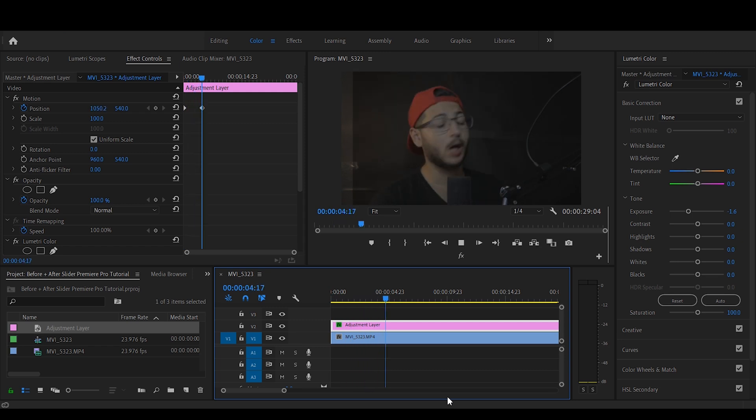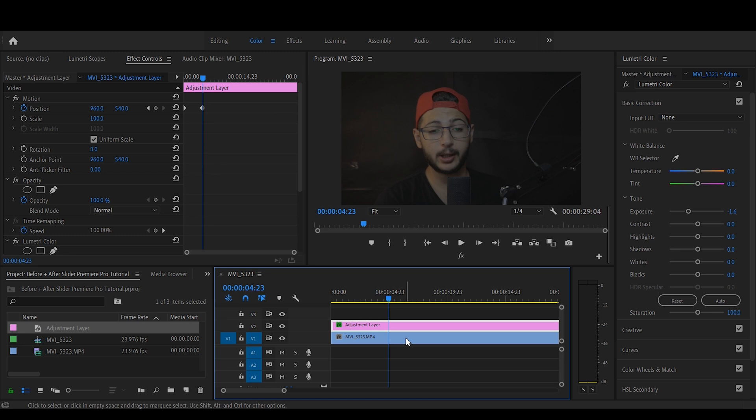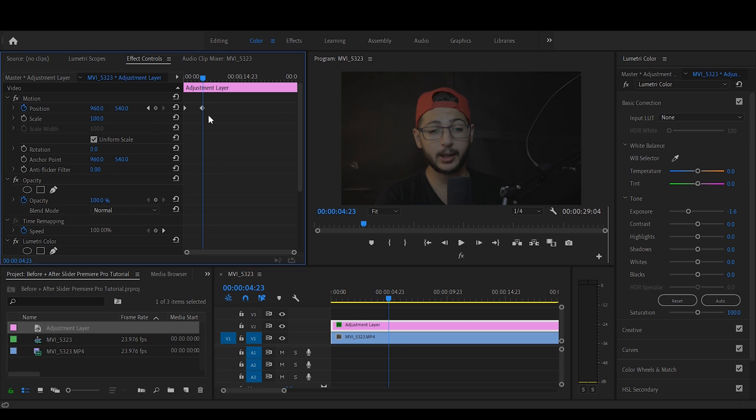Now this seems a little bit slow, so what I'm going to do is I'm going to drag the keyframe back a little bit. Let's play back.